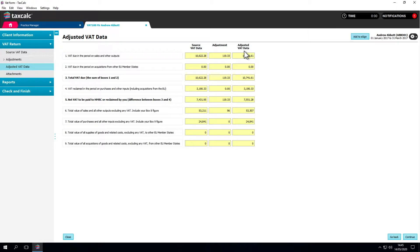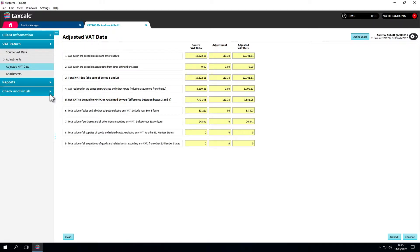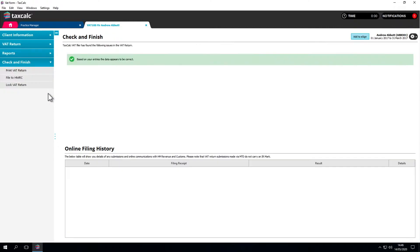Once the VAT return has been processed and you're happy the information is complete, it can be sent directly to HMRC using the MTD service. Select Check and Finish from the left-hand menu and File to HMRC.